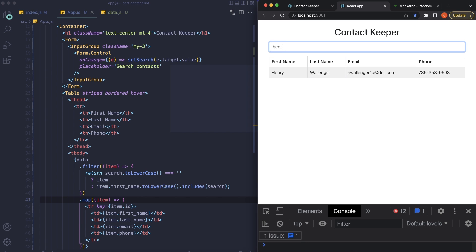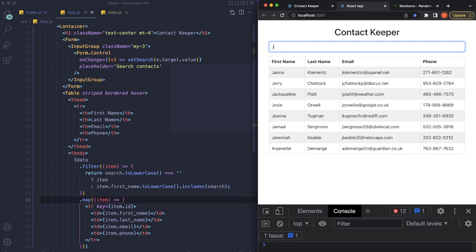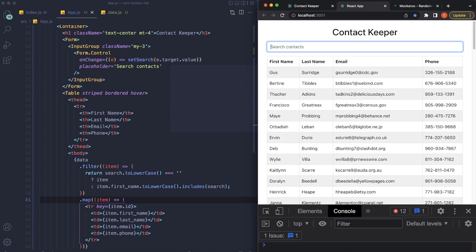Hope you liked this video — smash the like button if you got some value out of it. I'm currently working on a to-do list app built in TypeScript with a Firebase backend, which will cover some really important functionalities for both Firebase and TypeScript. Hope you enjoyed the video, thanks for watching, and I'll see you on the next one.